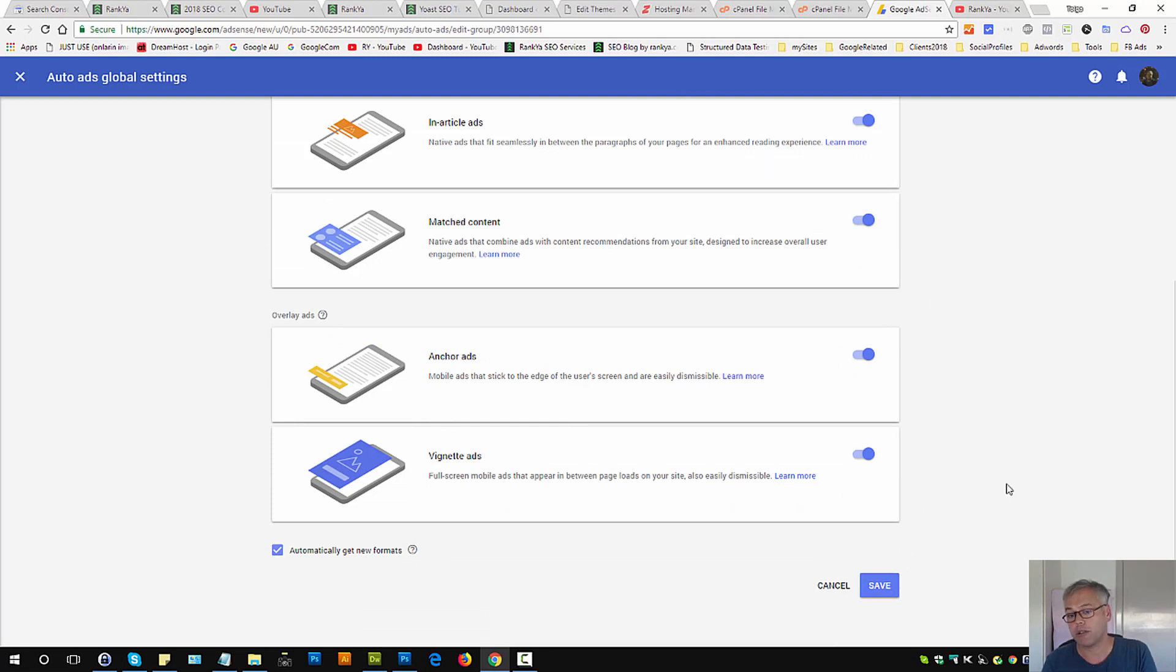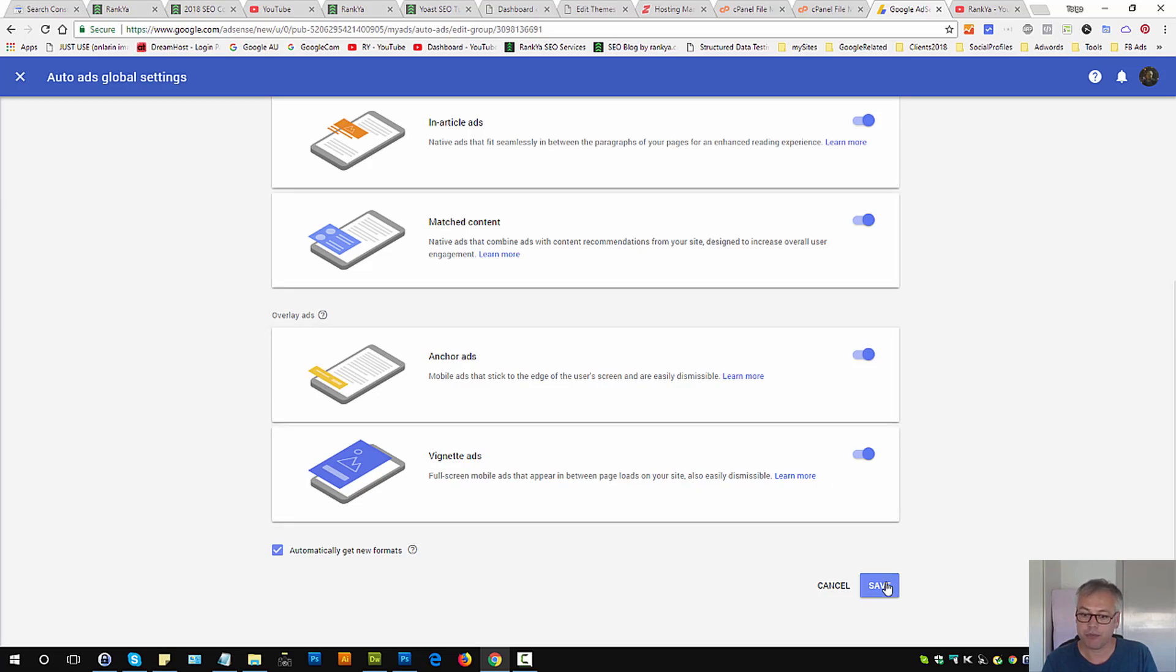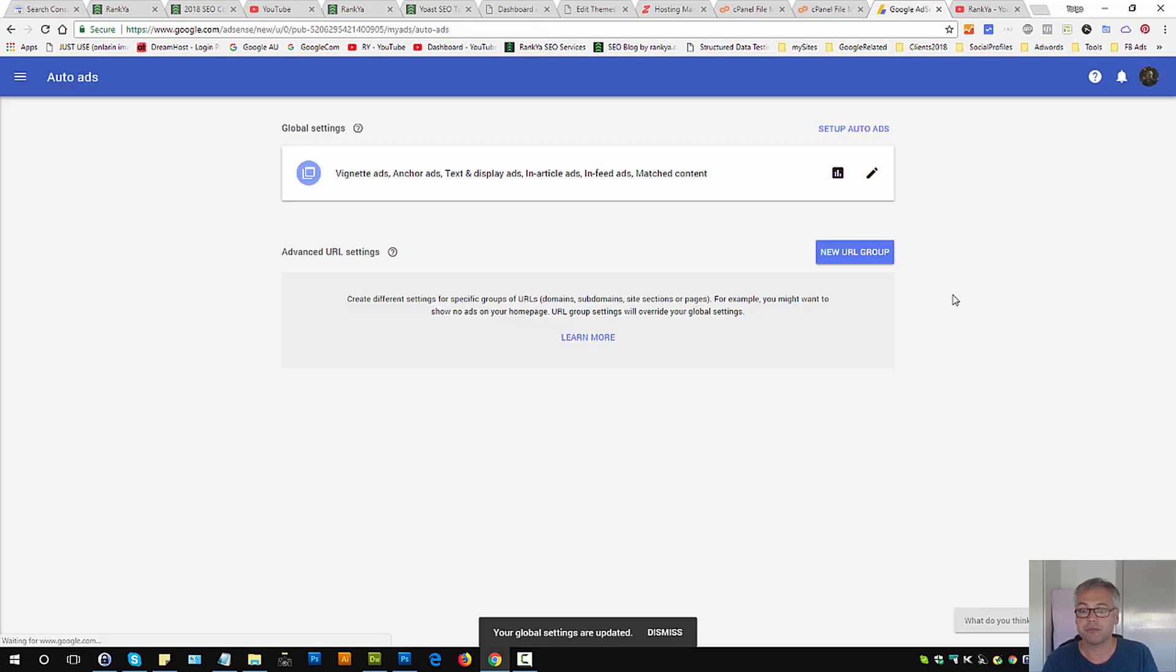For your WordPress site, once you are happy with all the changes, save changes.